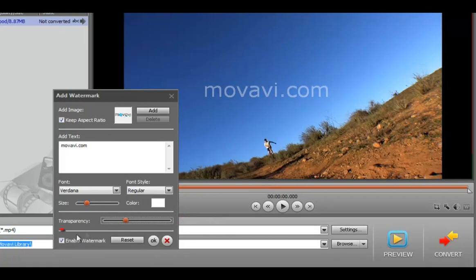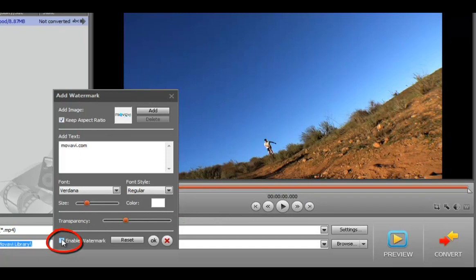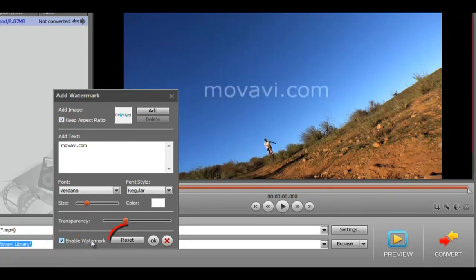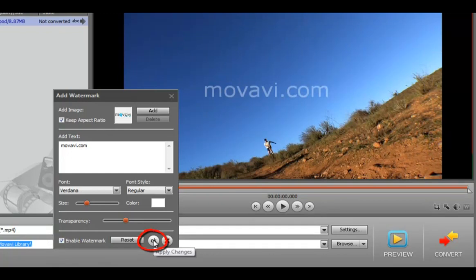If you want to remove the text, uncheck Enable Watermark. Click Reset if you want to delete it completely. Click OK to apply the changes.